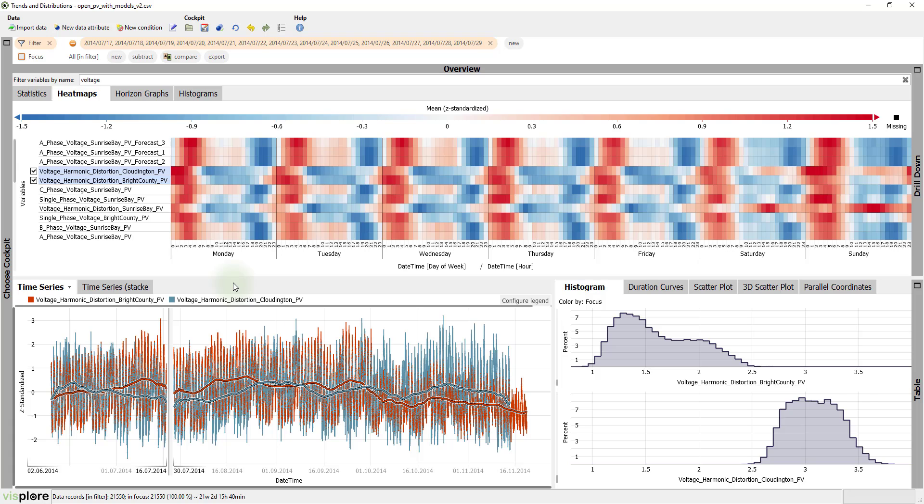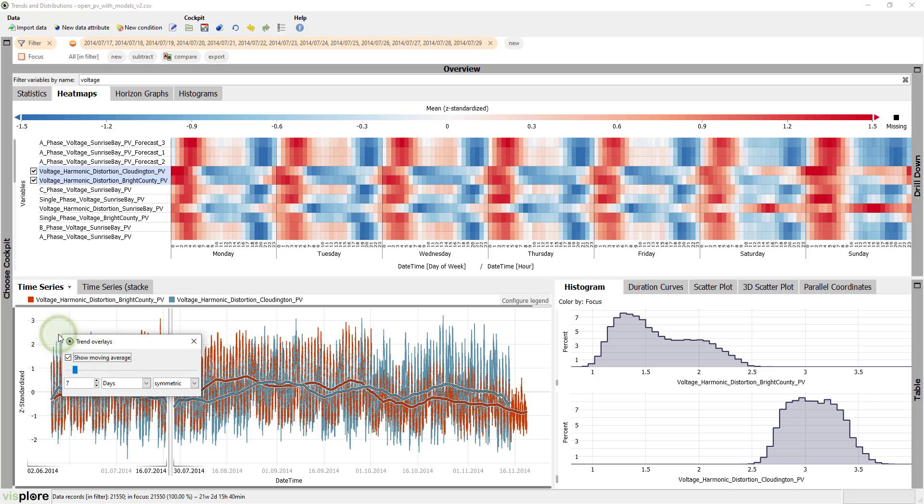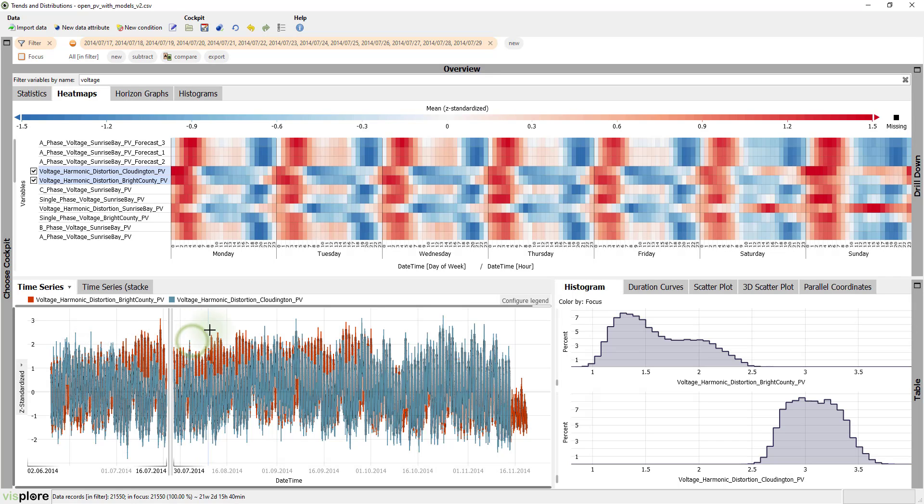This makes comparing their cycles much easier. For daily cycles, the moving average is also too coarse, so let's adjust this. And then, let's zoom in.